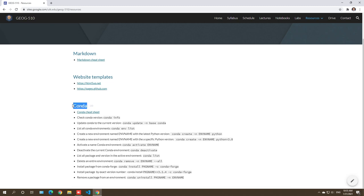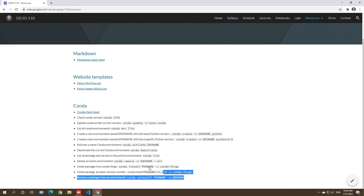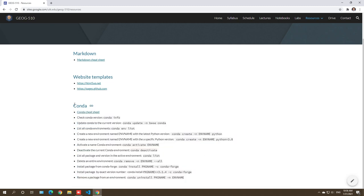The reason we want to use Conda is that you can create multiple isolated environments so you can install different versions of packages and do all kinds of testing. For example, if you read some journal articles and the source code has a specific requirement — say Python 2.7 or 3.7 — but on your computer you only have Python 3.9, you can create another environment. You don't need a new computer just to install those packages. This is where Conda comes in.